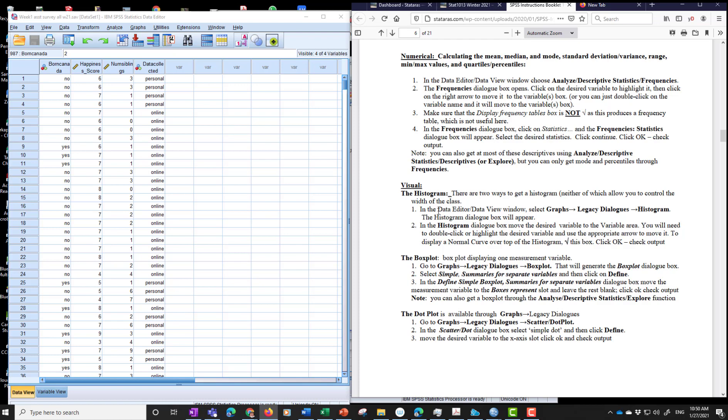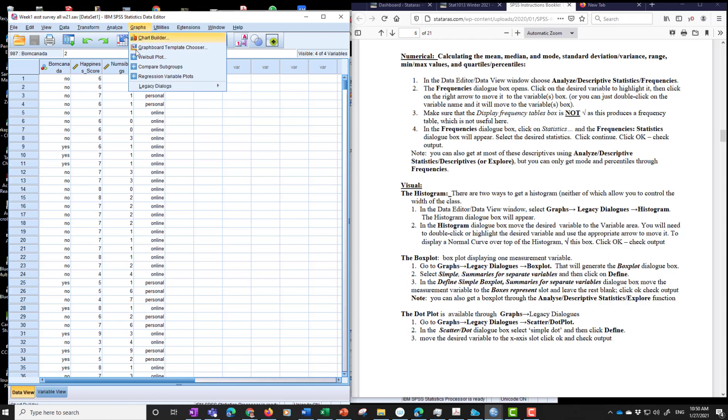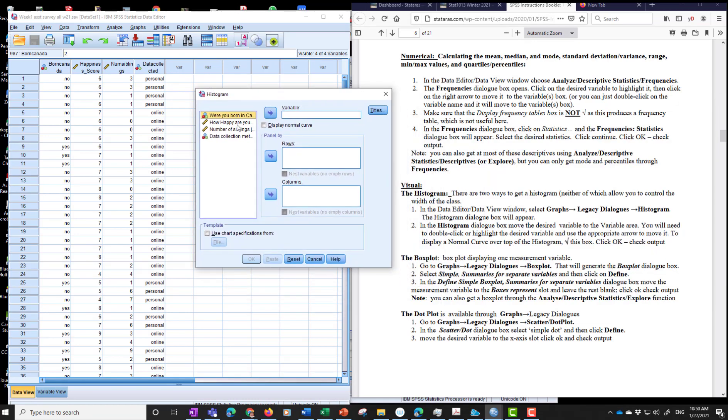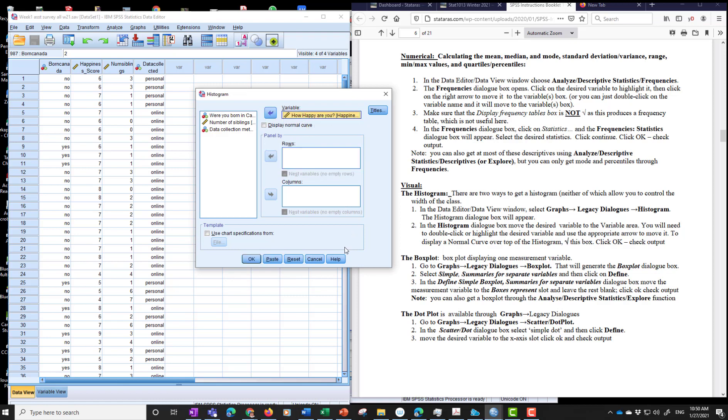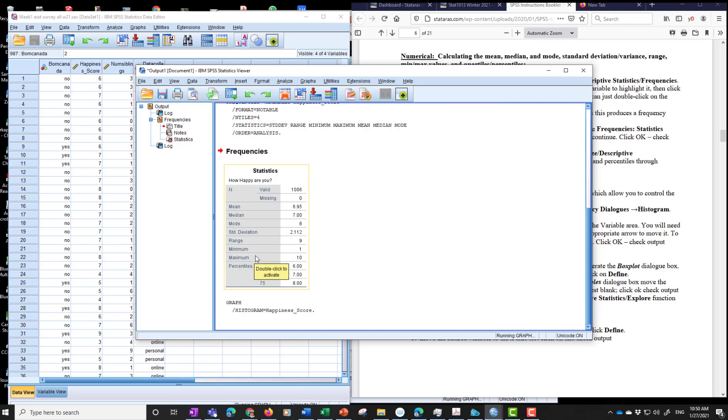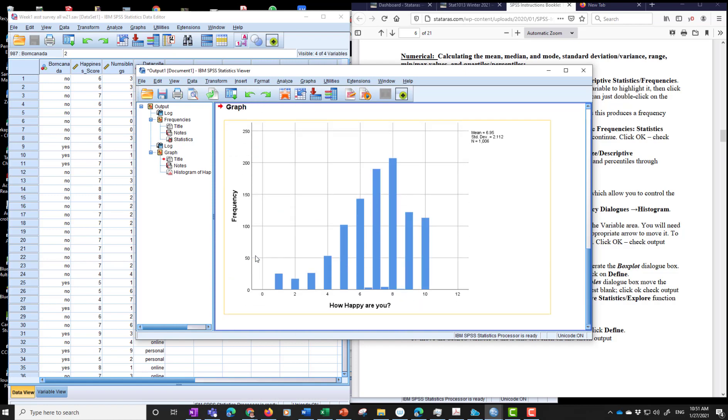Now let's go through the visuals. So all the visuals start with graphs, legacy dialogues. Okay. So that's what we're going to do first. And I find that the easiest because it's more automated for our purposes. So we have histogram. Again, it popped up over here and we're looking at how happy are you. We're moving that to the variable. So again, that's all here. Click histogram in the histogram dialogue box, move the desired variable to the variable area. So we move that over here. Okay. You can move it over here, but that's not going to be very useful. Okay. That's telling SPSS to do something else, which we're not focusing on right now. Click OK. And wait 30 seconds or so. And there's our histogram.